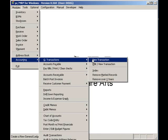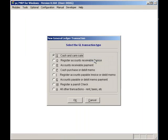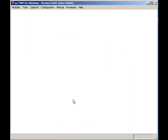To demonstrate this feature, I will select Modules, Accounting, General Ledger, New Transaction, Cash and Carry Sales. I will then select the invoice that I want to process and click on the OK button.